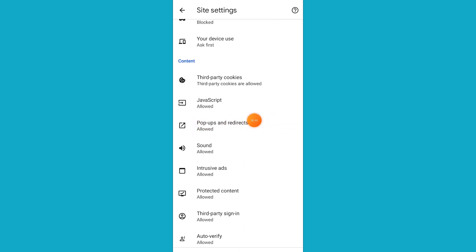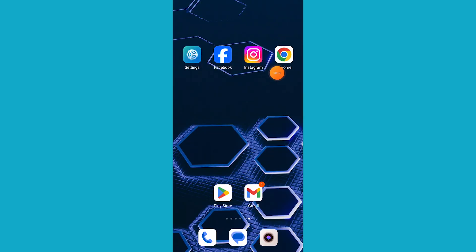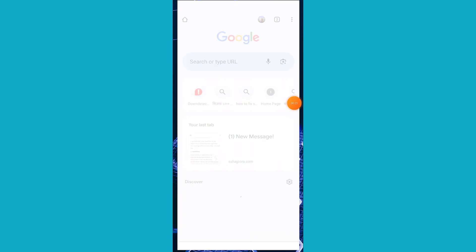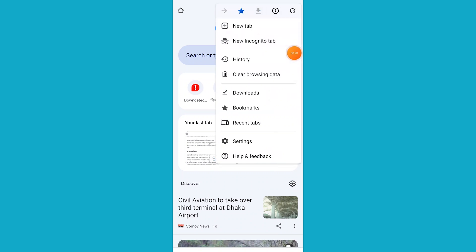Learn how to disable the ad blocker in Google Chrome. Go to your Chrome app and click on the three dots from the top right corner. Now go to Settings.